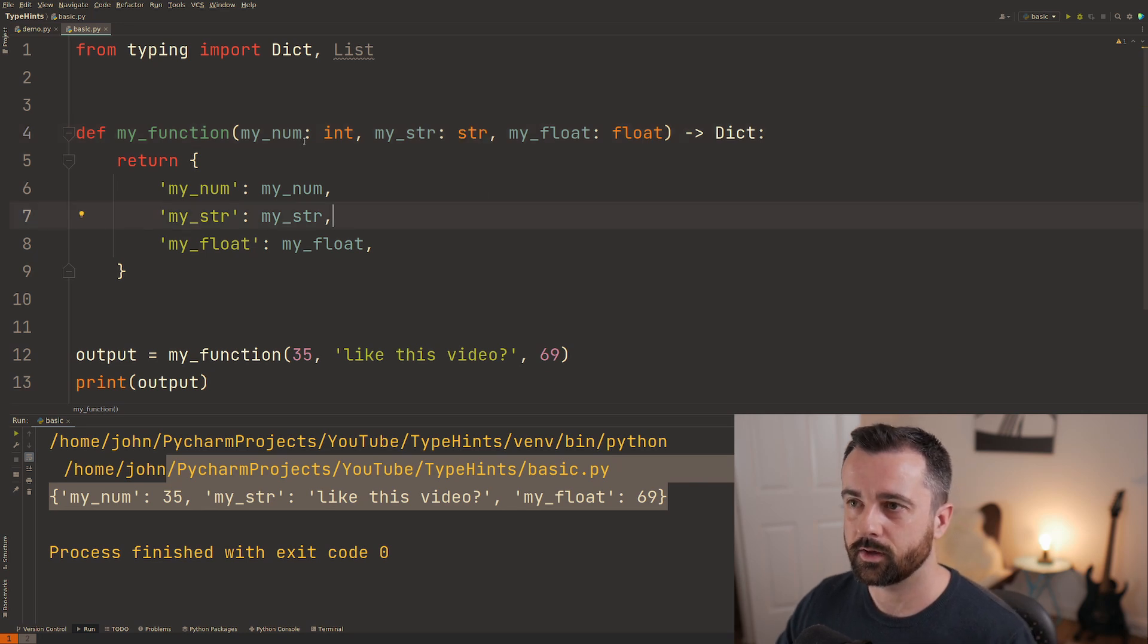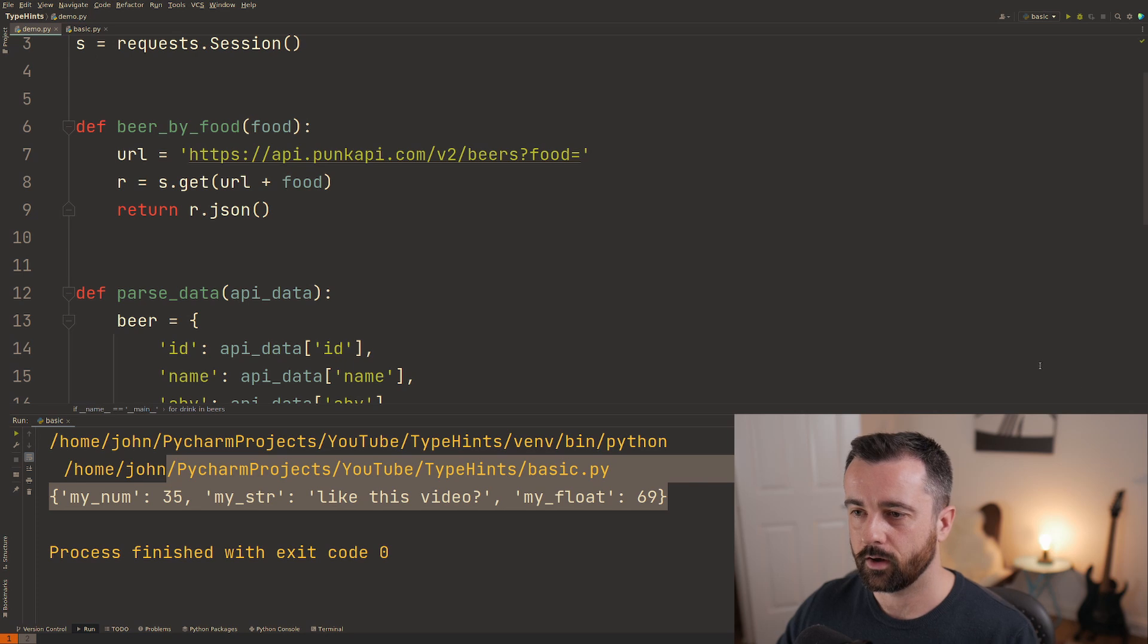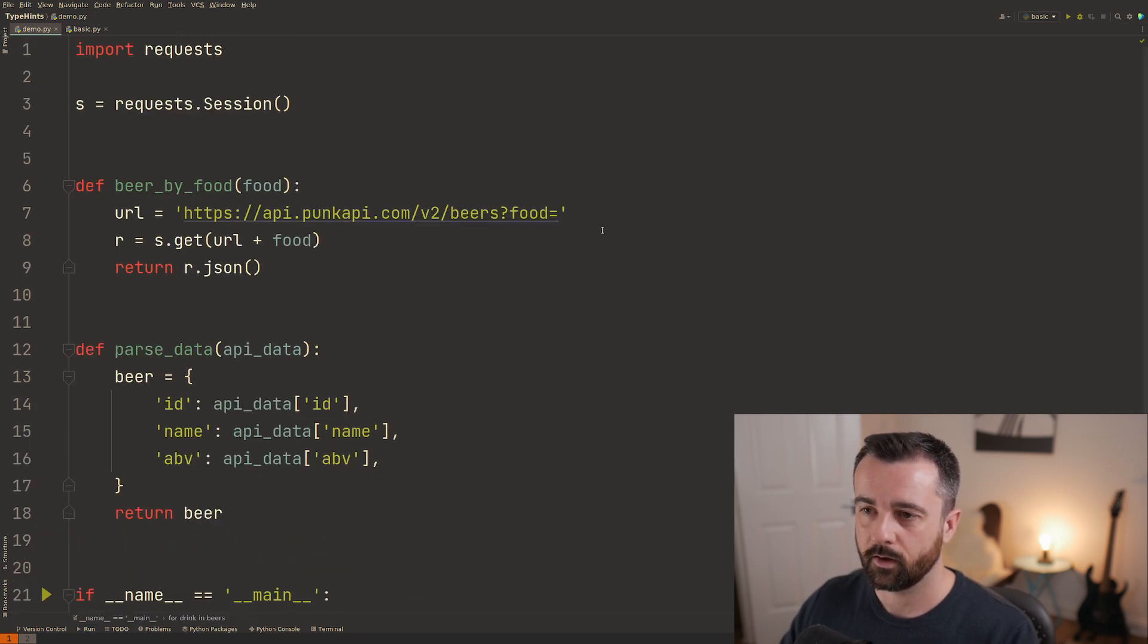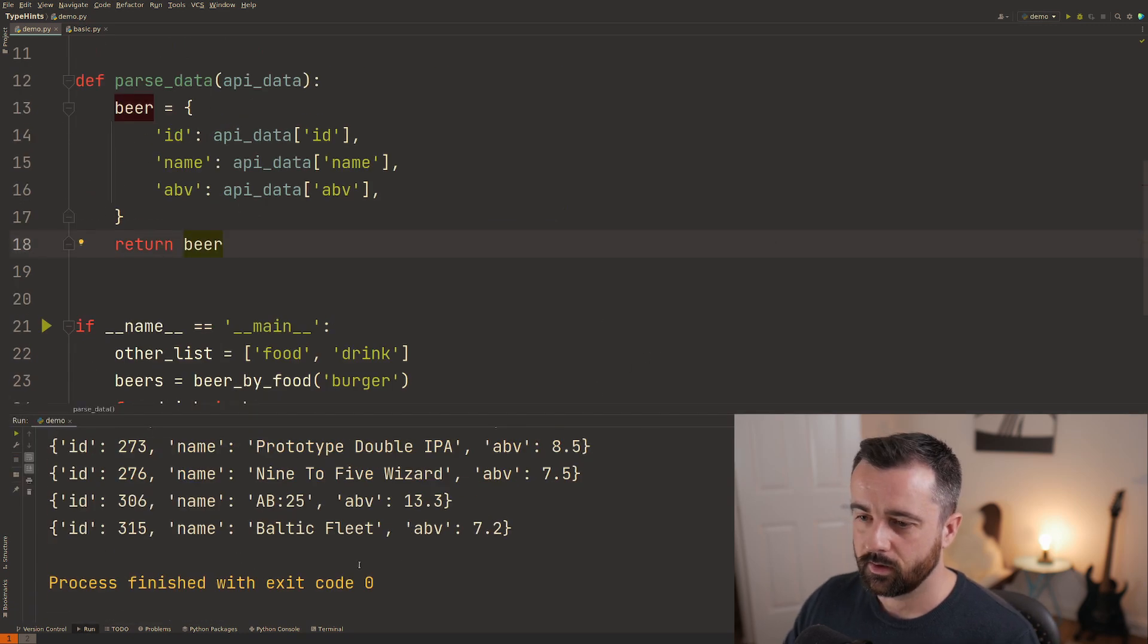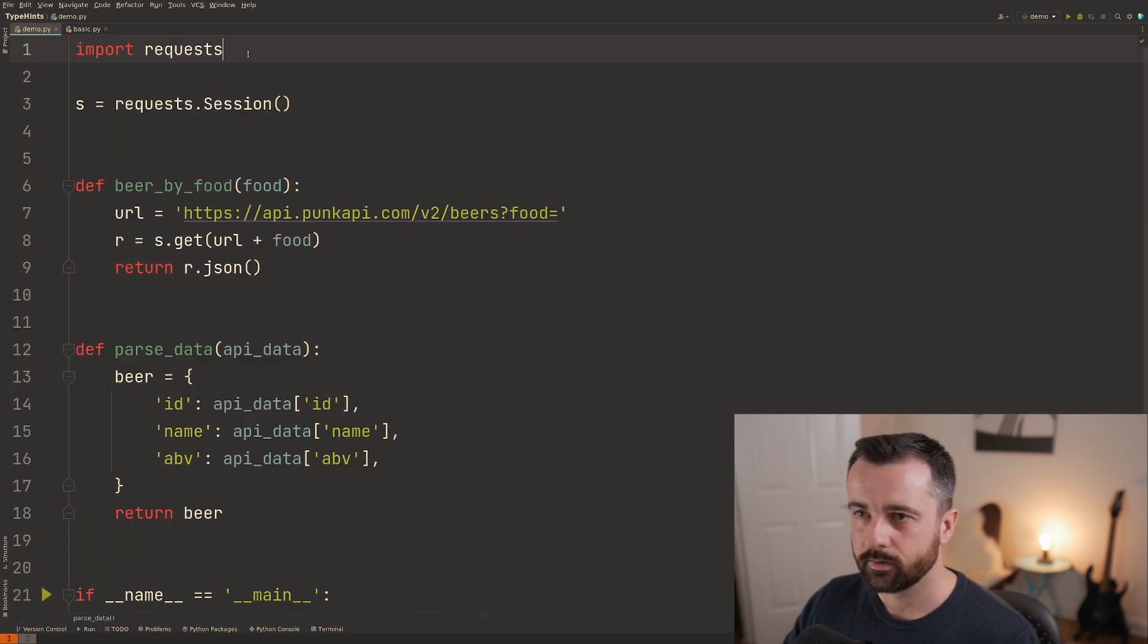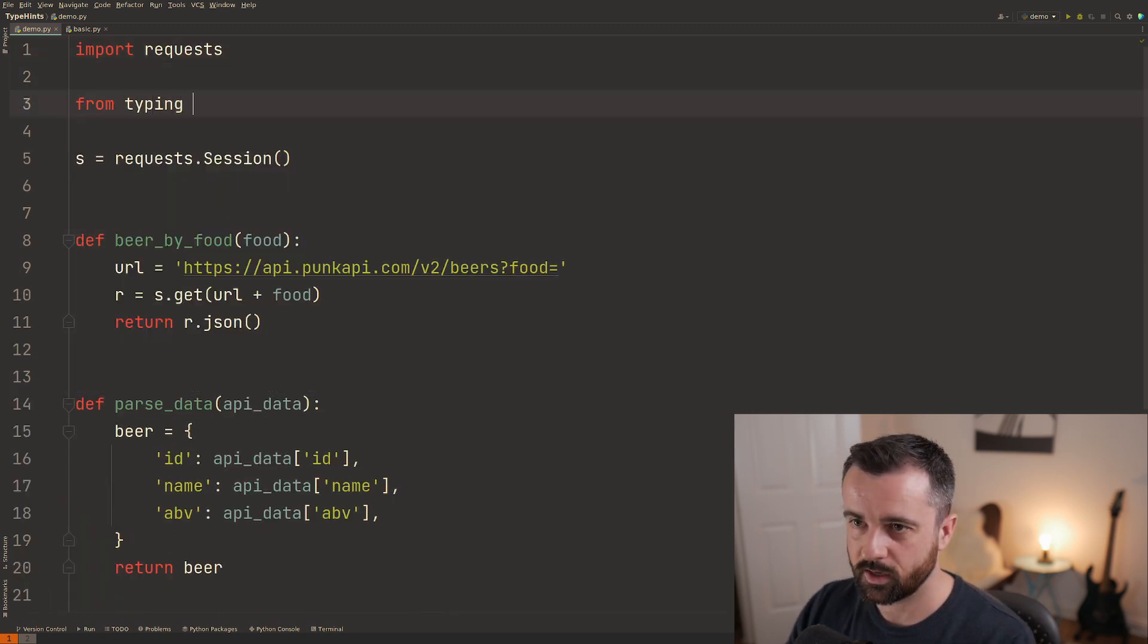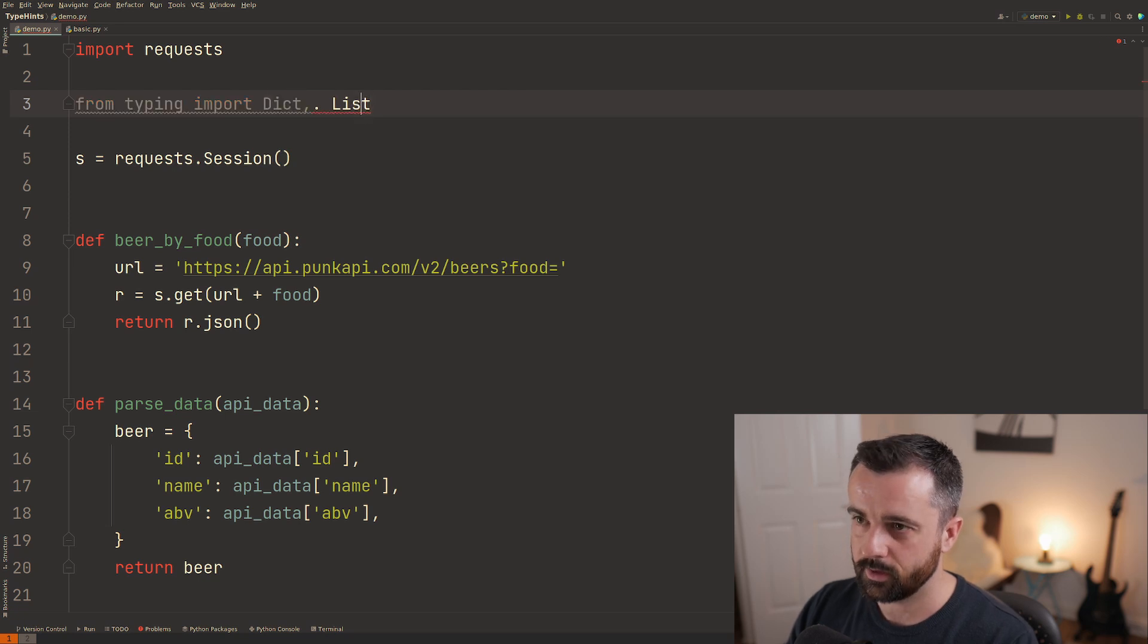Now this is all well and good but let's have a look at it in a bit more of a real world example. So I have this script here that pulls some information from an API and it returns it in a dictionary format that I've put here.